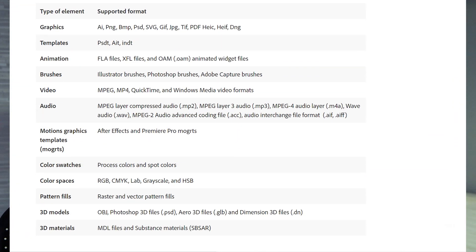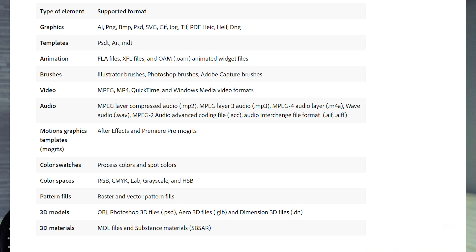So JPEG, PNG, BMP, PSD, SVG, GIF, TIFF, PDF, HEIC and IF, DNG, Illustrator template, InDesign template, Flash, a whole bunch of movie formats, audio formats.